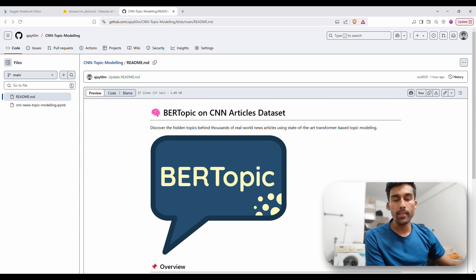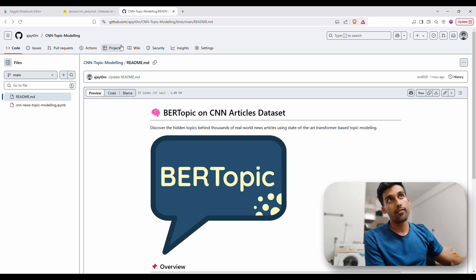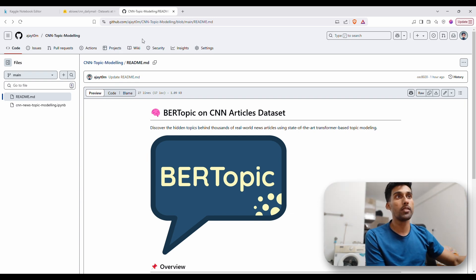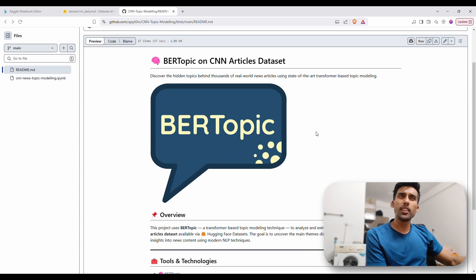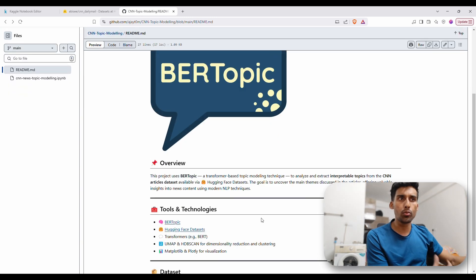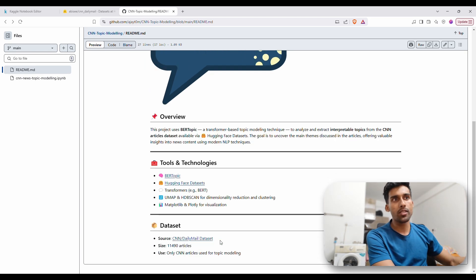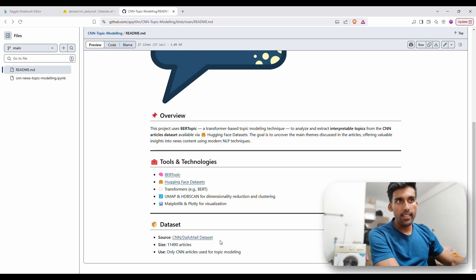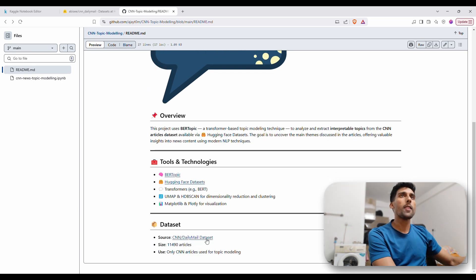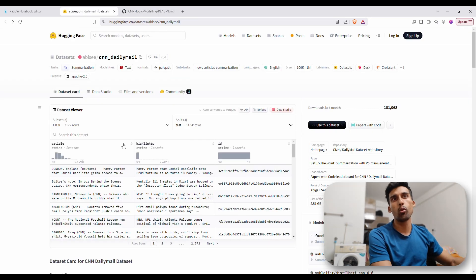So yeah maybe I'll start with the data set itself. Right now what you're seeing is my GitHub repository. Here you'll get an idea of what I'm doing, all the tools and the underlying architectures that I've used and finally the data set. Let's take a deeper look at what I'm handling here.